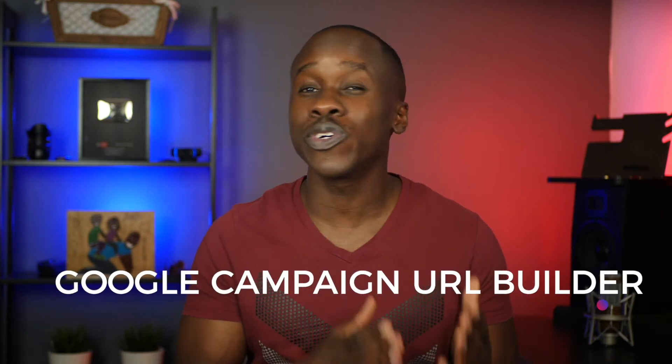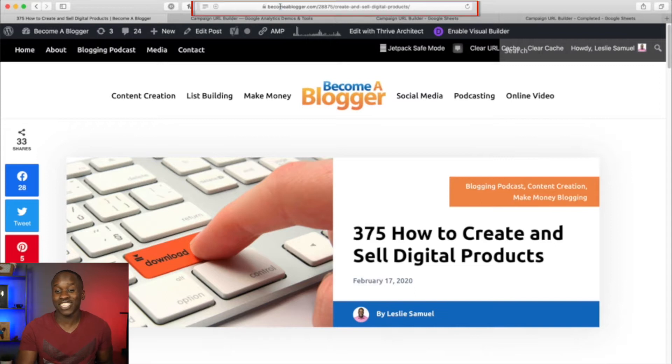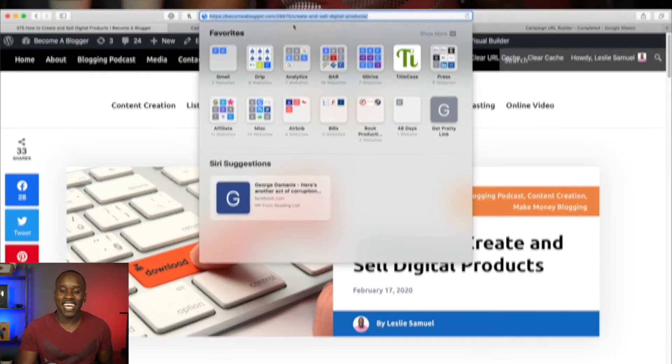The first method is by going to Google's Campaign URL Builder — you can search for it on Google or find the link in the description below. It's a free tool provided by Google. Let's say I just published a piece of content and I want to share it on social media. Most people would just copy the URL and paste it on Facebook, Twitter, or any other platform. But you're more sophisticated because you're watching this video, so instead you're going to create a campaign URL and share that to harness the power of these tracking links.